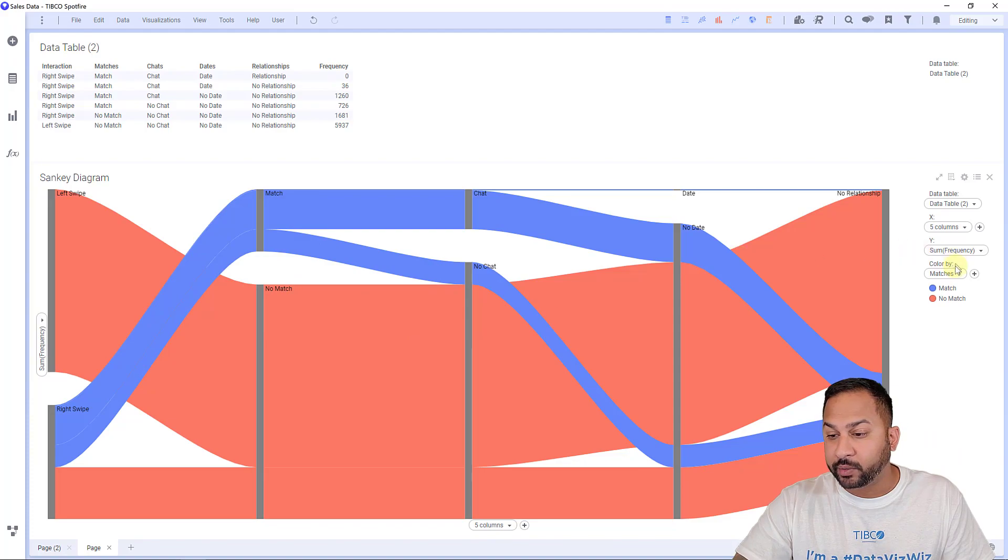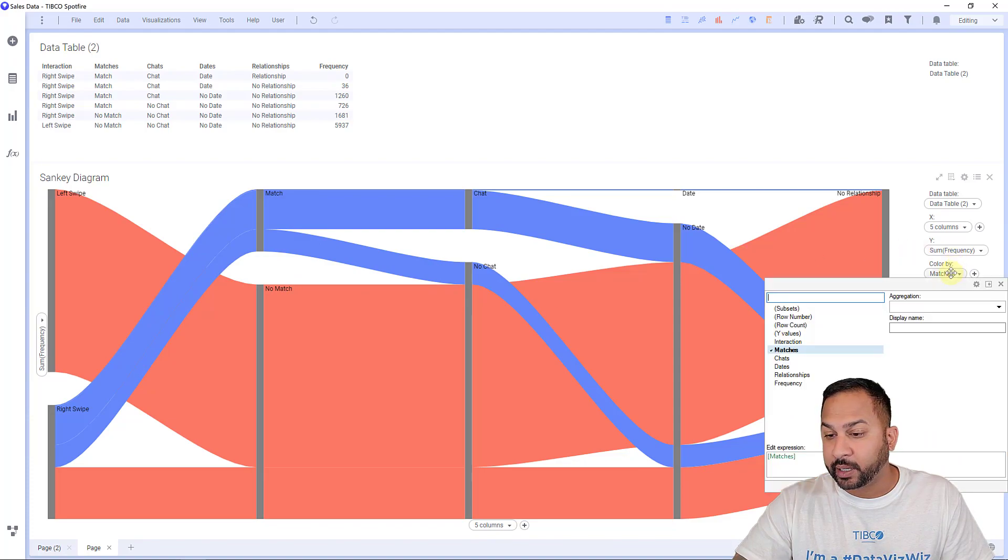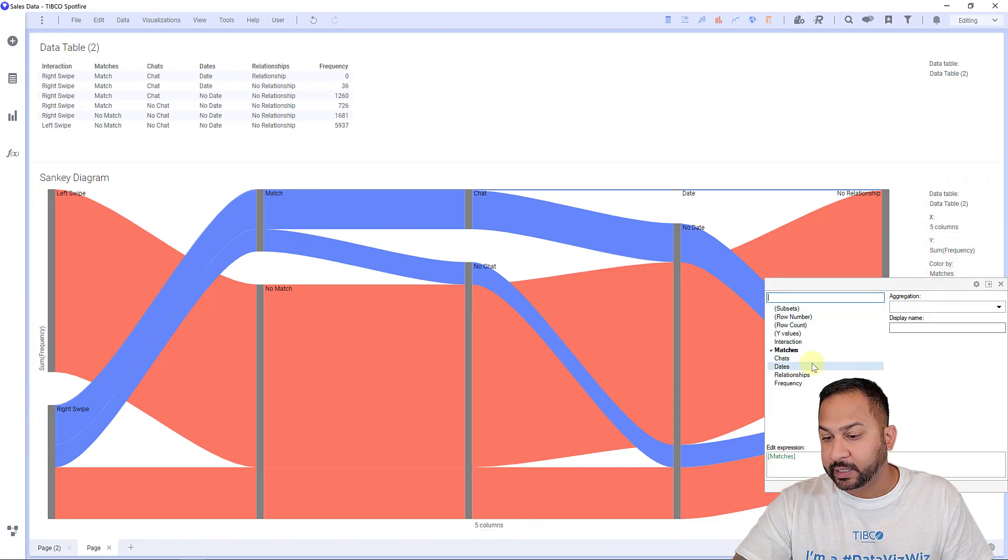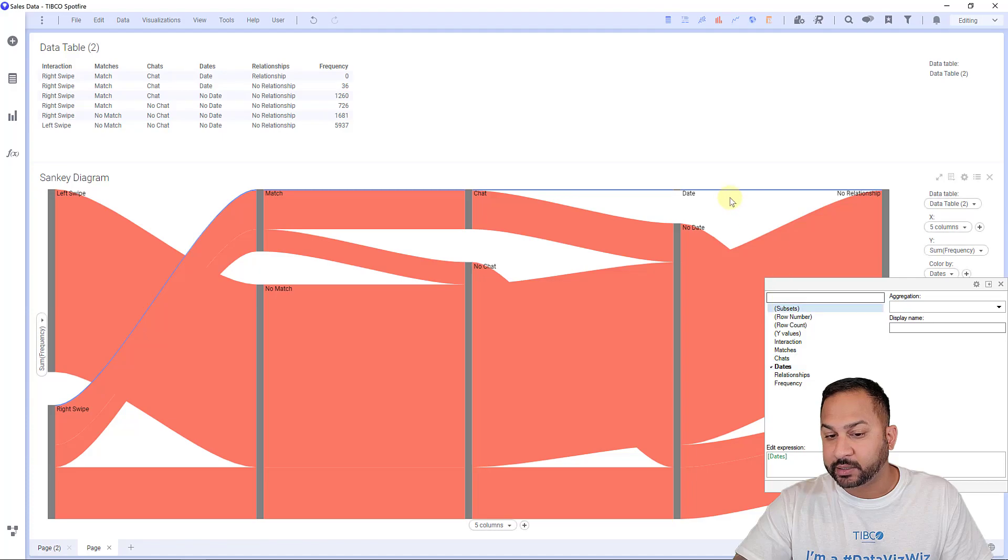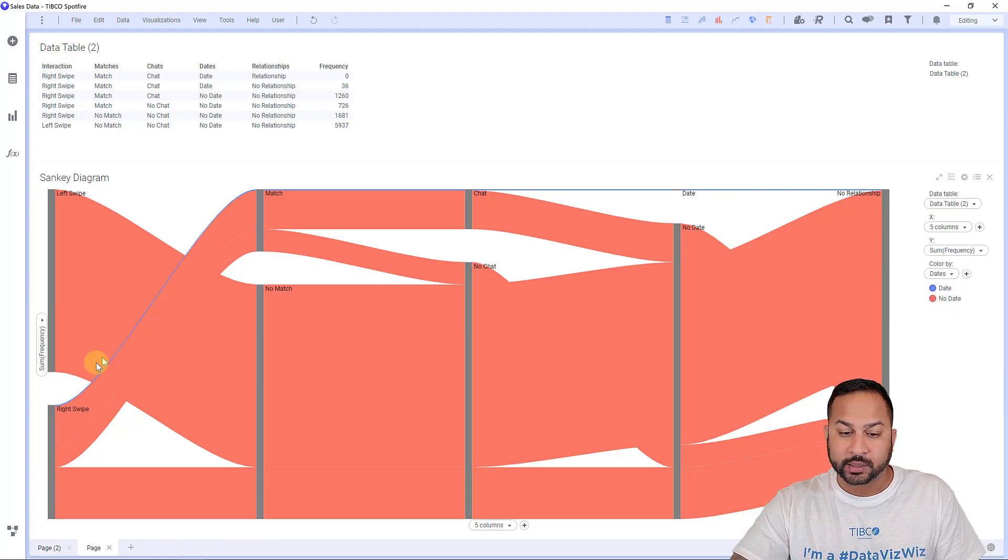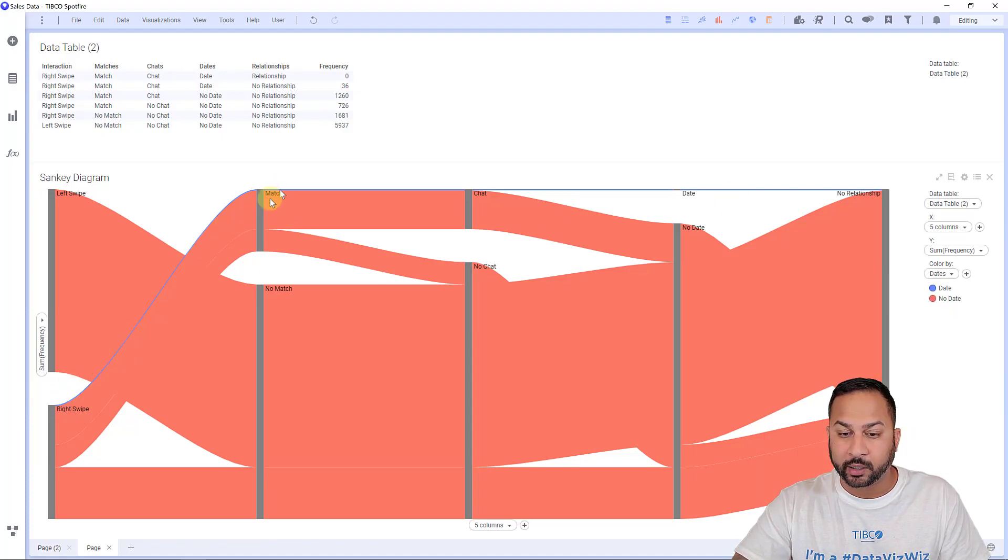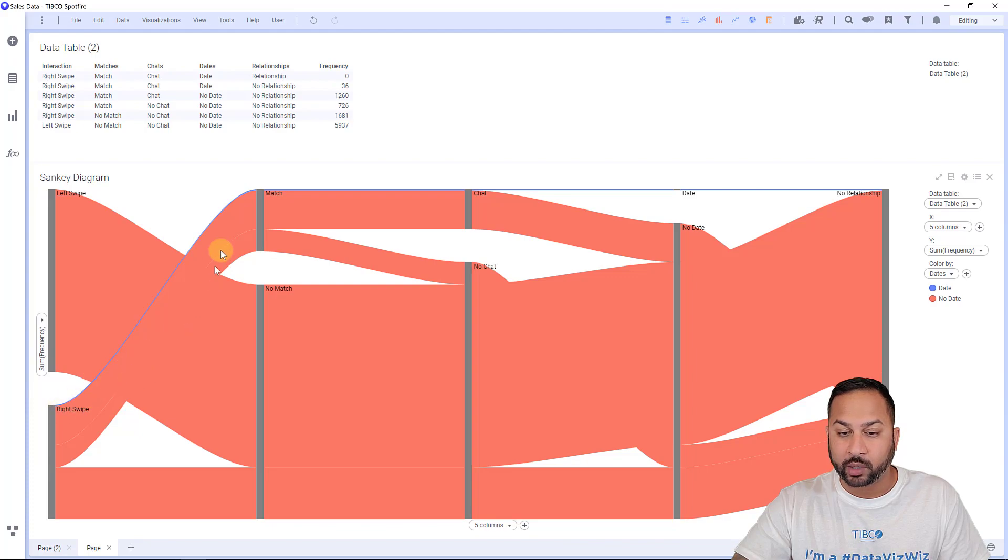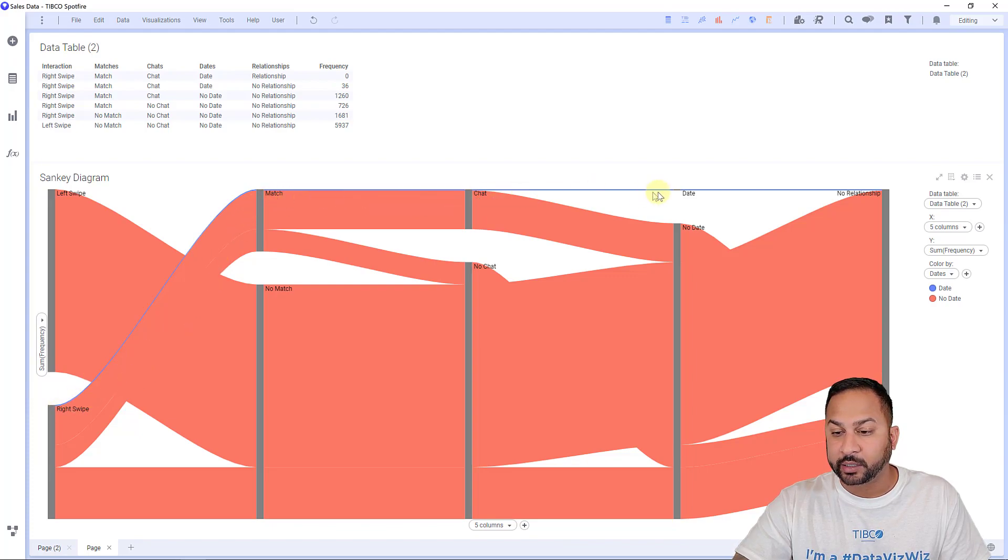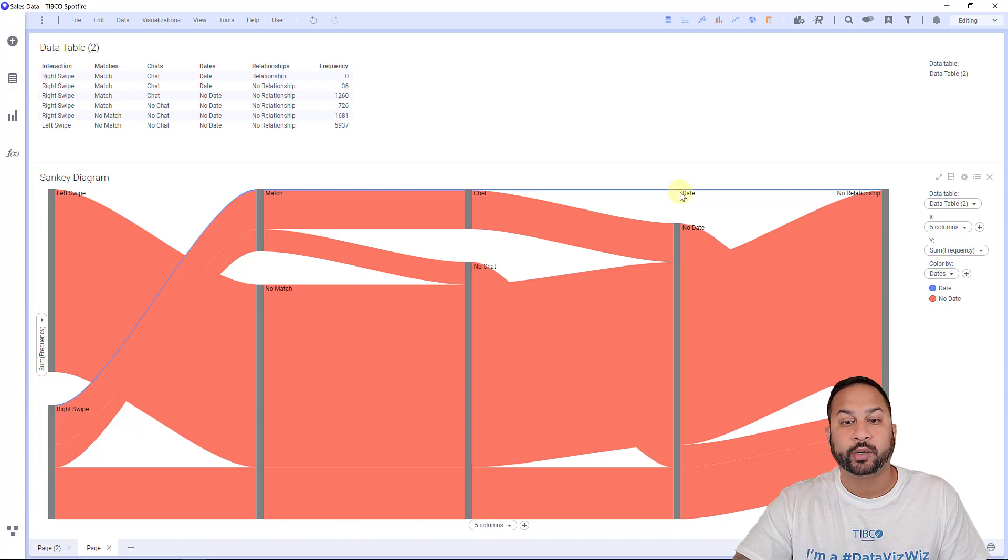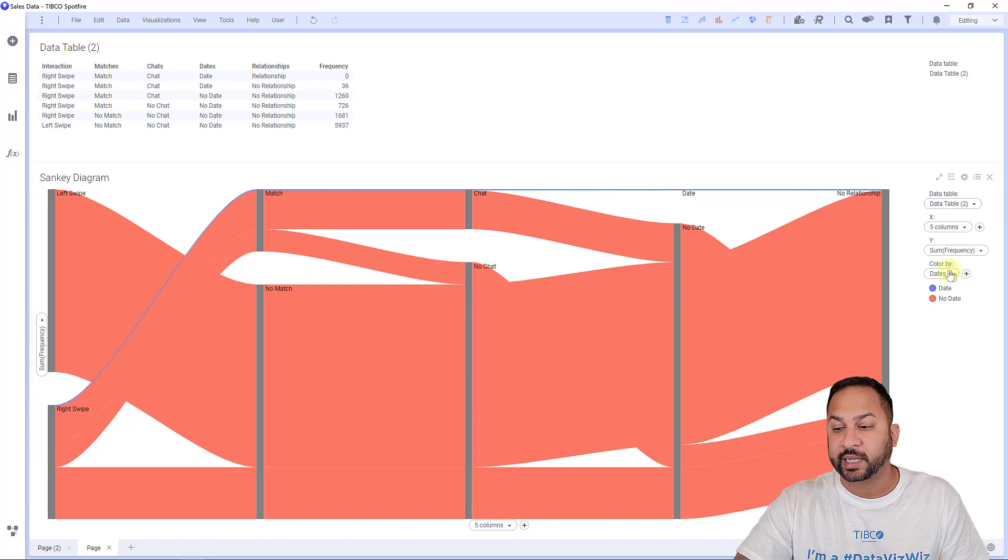Now, if I want to say, okay, well, some of these went on dates, let's go ahead and color this by dates. You can barely see this nice little tiny blue strip here of the individuals that went from a right swipe through a match through a chat and to eventually go into a date. So that is how I visualize that.